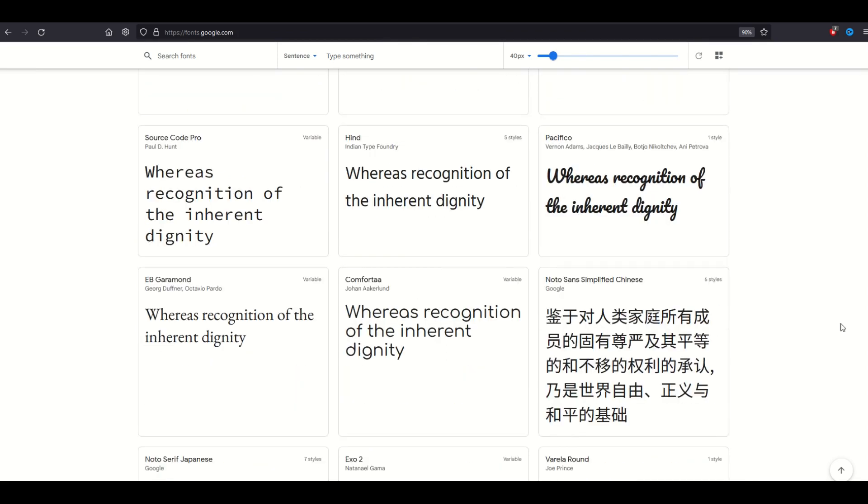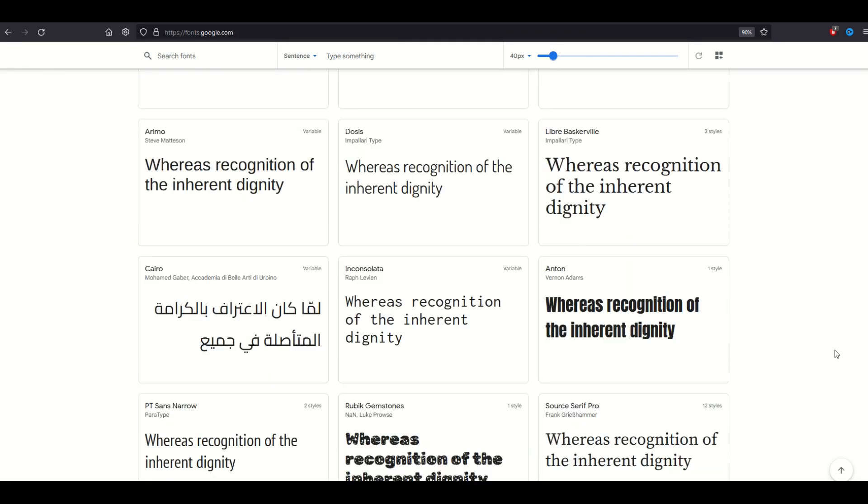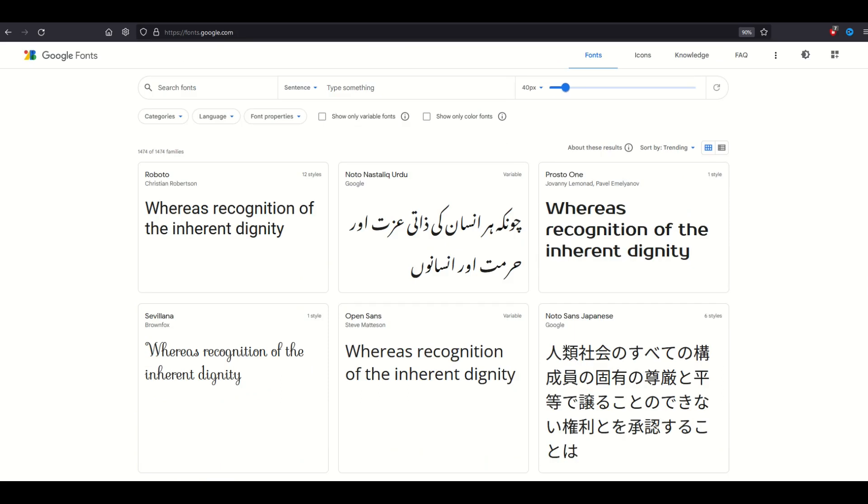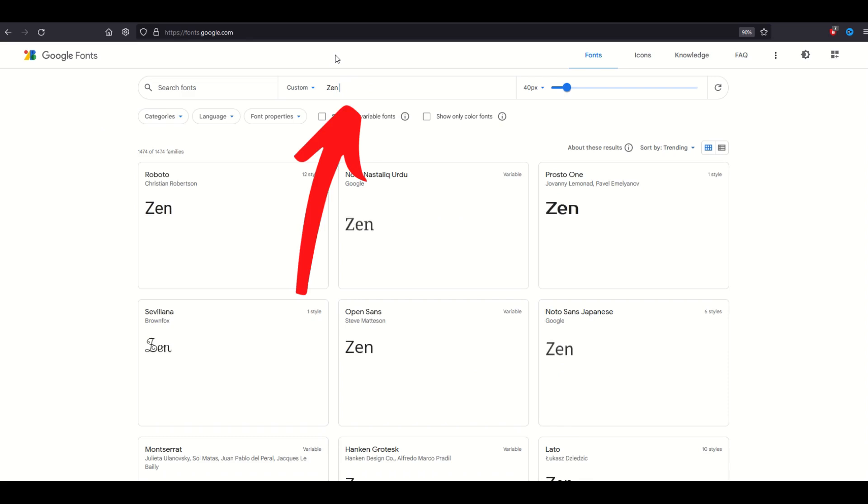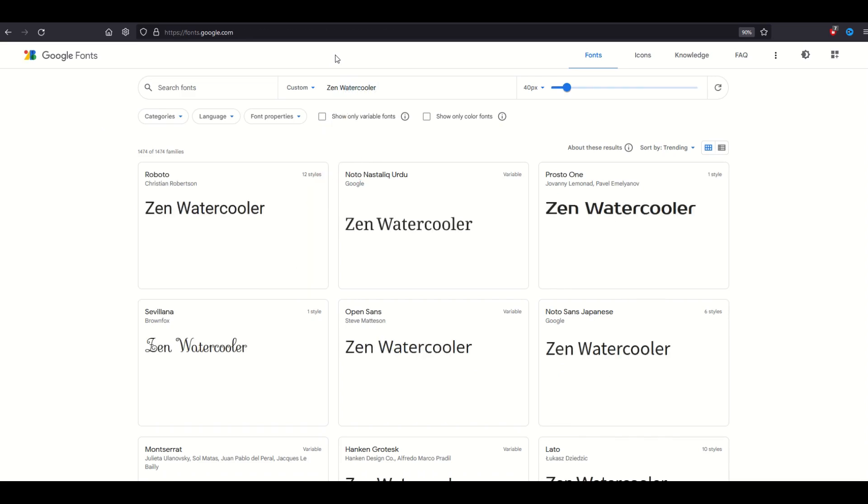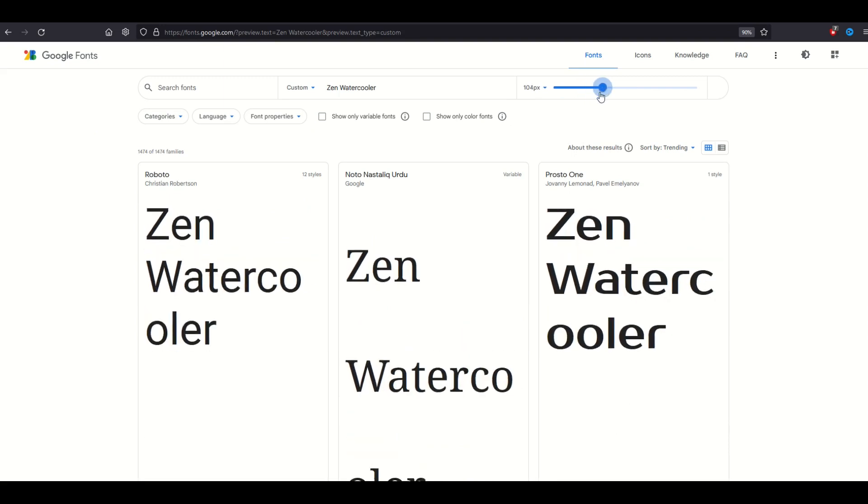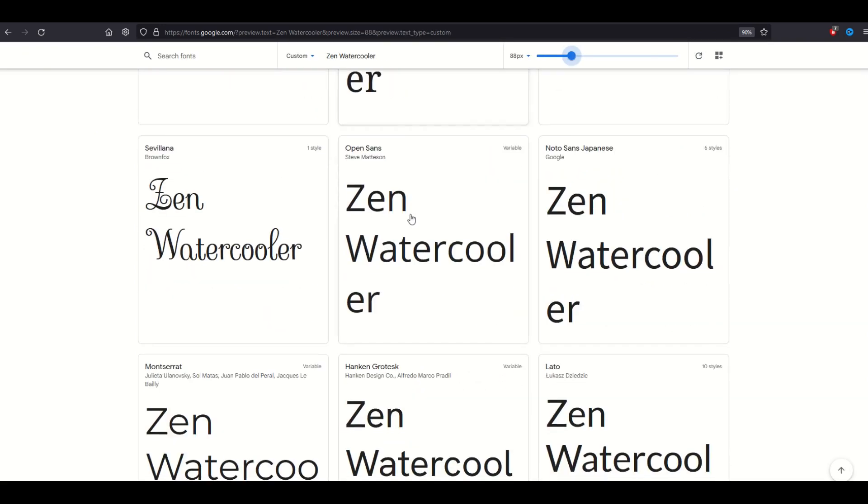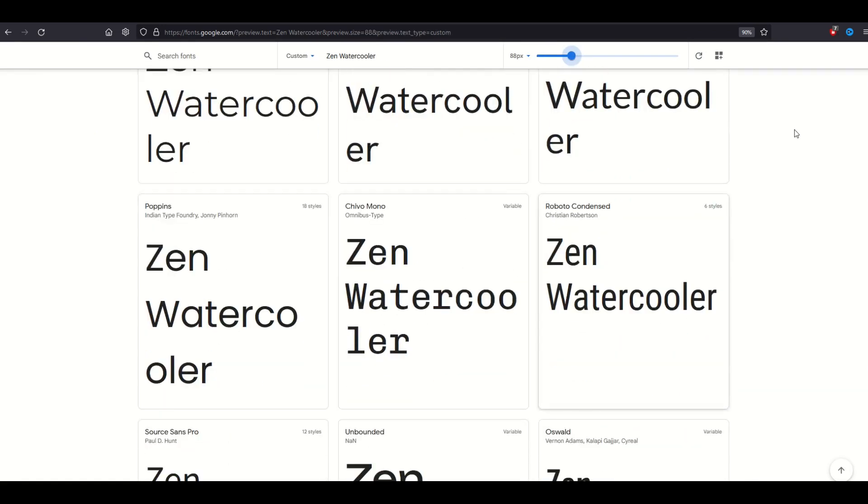I love the interface on here. Like everything else Google does, it seems to be super intuitive to use. Right here at the top, you can type a sentence in here. For example, I'm going to type in my name right there. And we can also change the font size. So you can see very quickly if the font is going to work or not for whatever it is that you're working on.